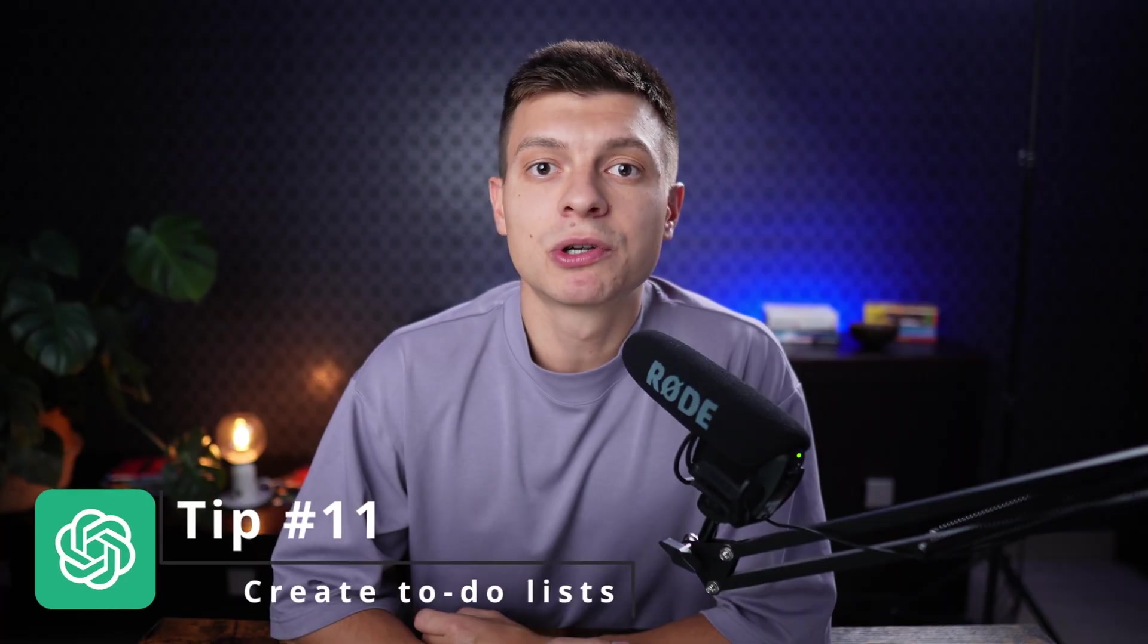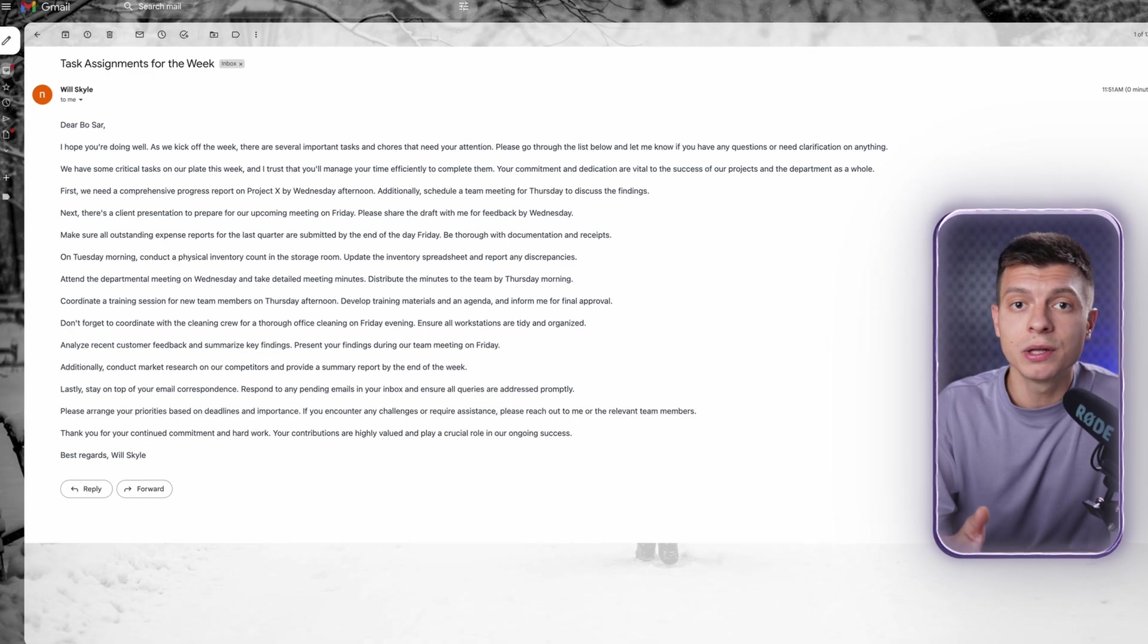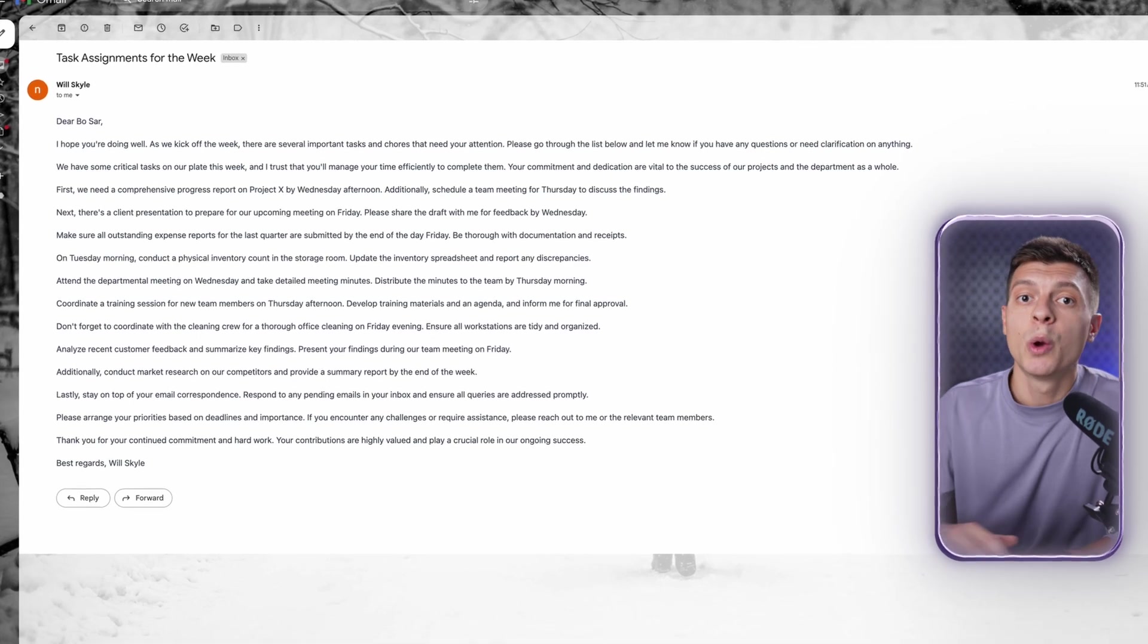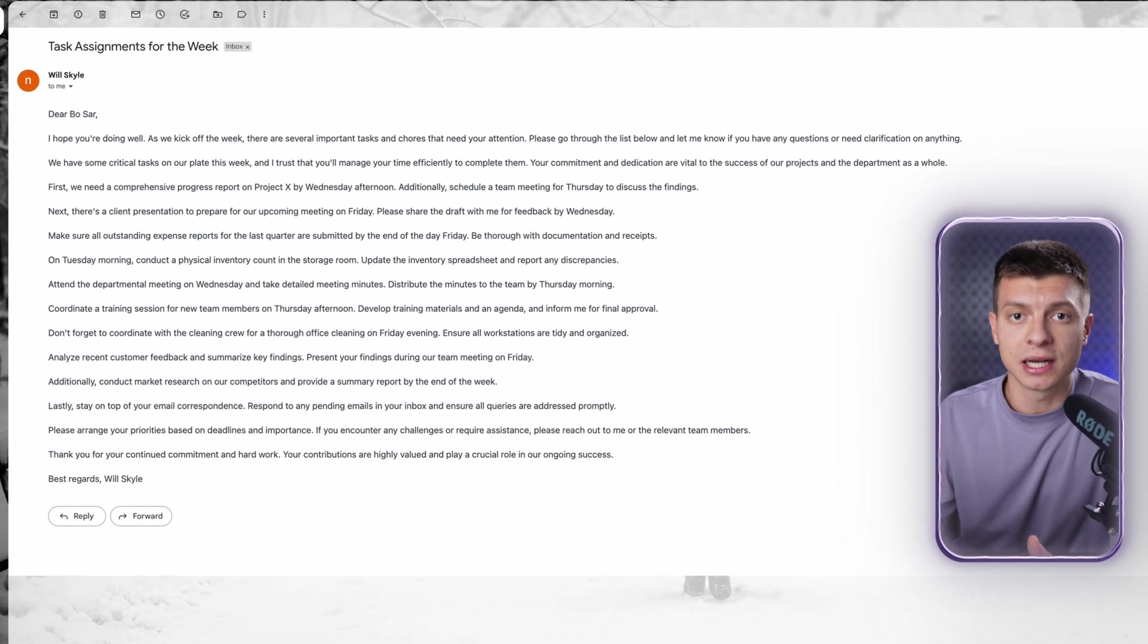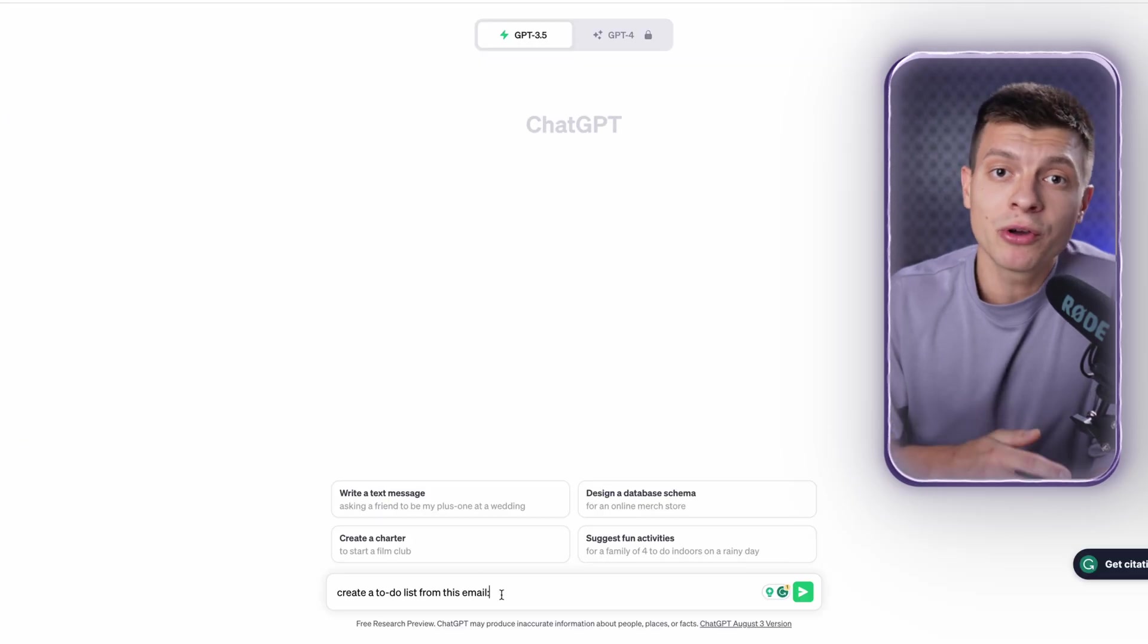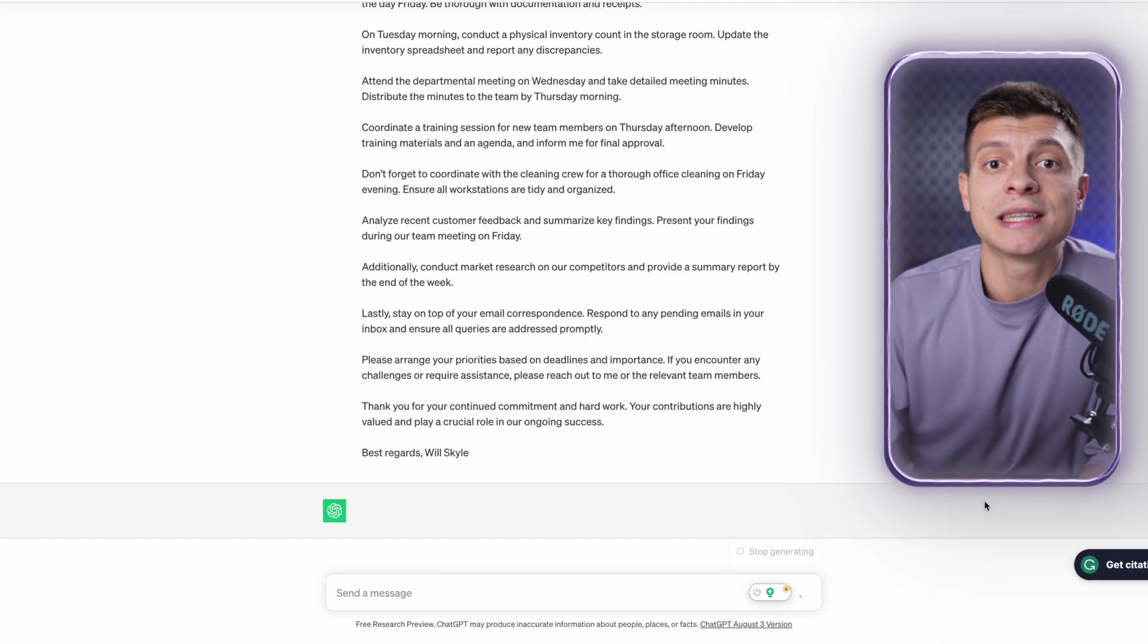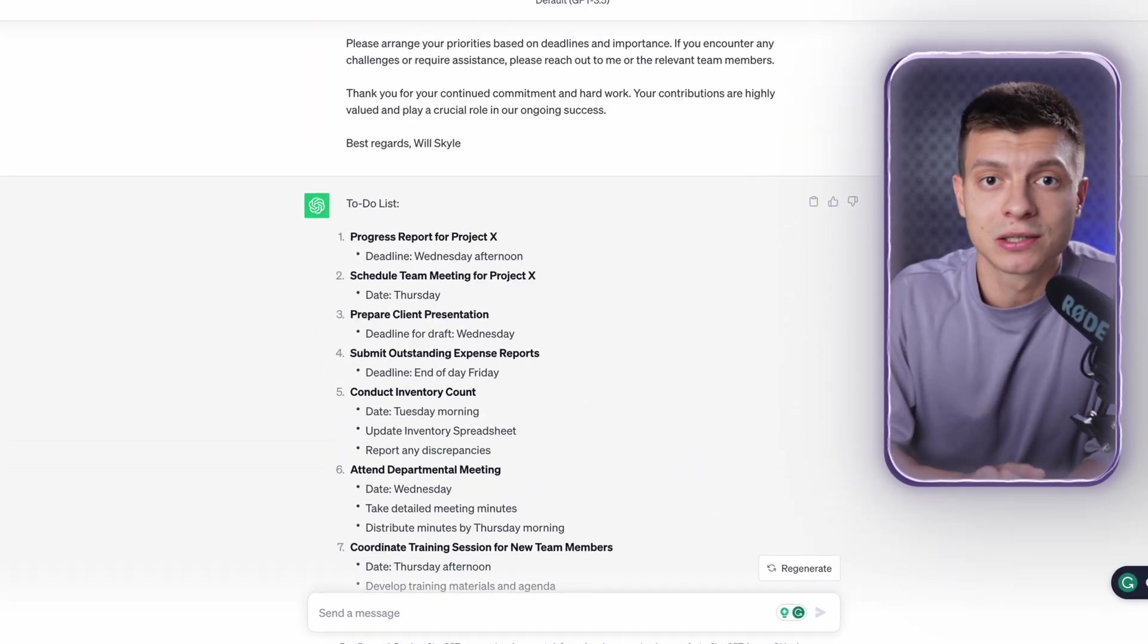Tip number eleven is to create to-do lists. ChatGPT is great at organizing a chaotic text into a well-structured to-do list. For example, sometimes you can receive an email from your colleague or manager with a lot of text and different tasks to do. So, what you can do is go to ChatGPT and ask it to prepare a to-do list from this email. Copy and paste that long email and you will get a clear and concise list of tasks that you are asked to do.